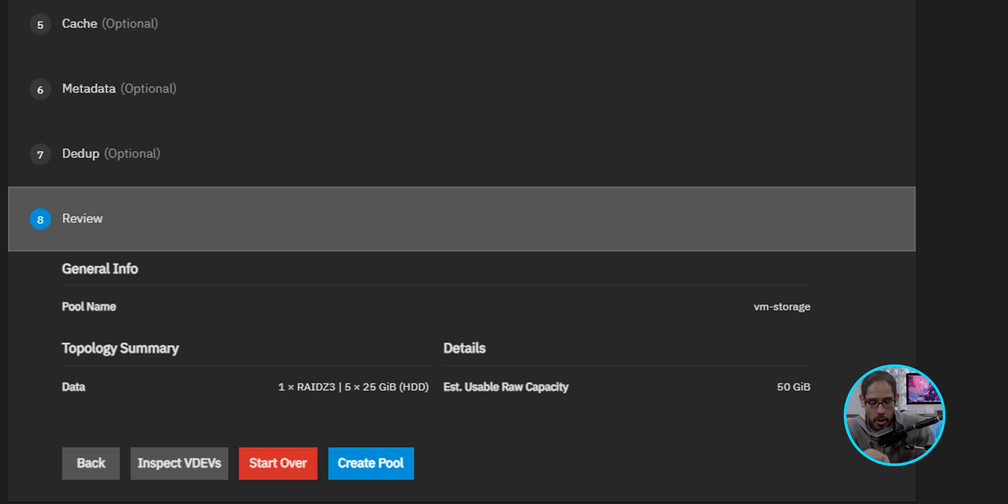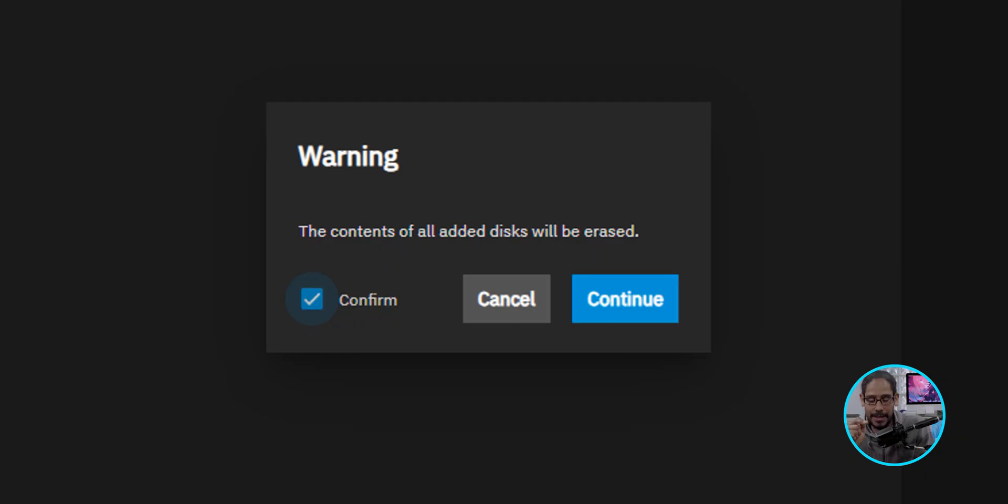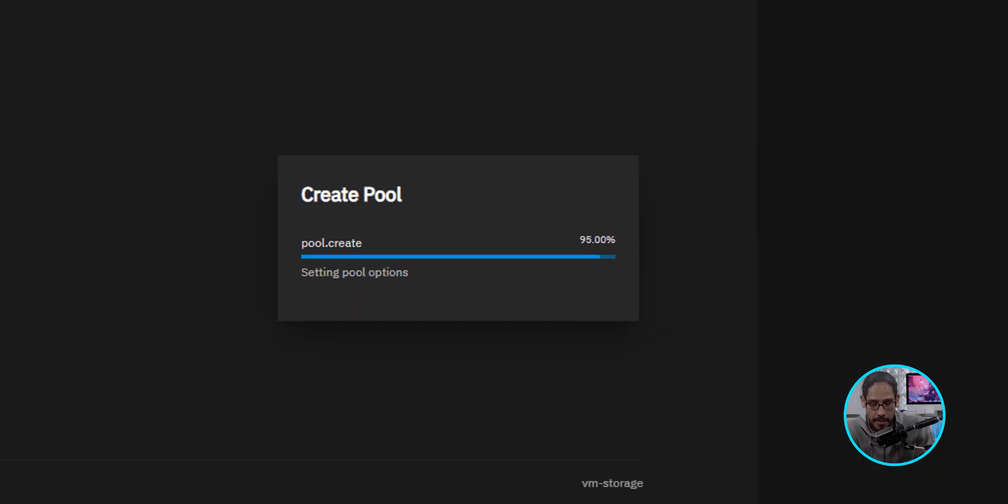So click on Create Pool. It's going to give you a warning. The contents of all added disks will be erased. So give it a checkmark to confirm it and then click on Continue. It's going to start creating the pool, reformatting it, and then once everything is done, you're going to get this. Nice.